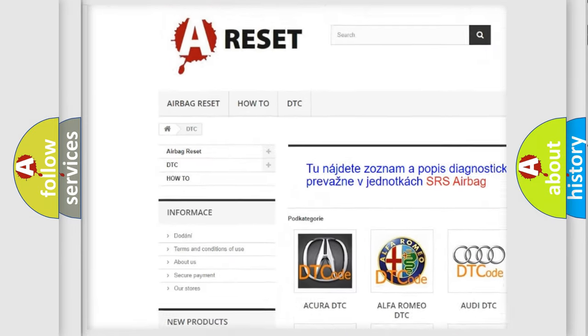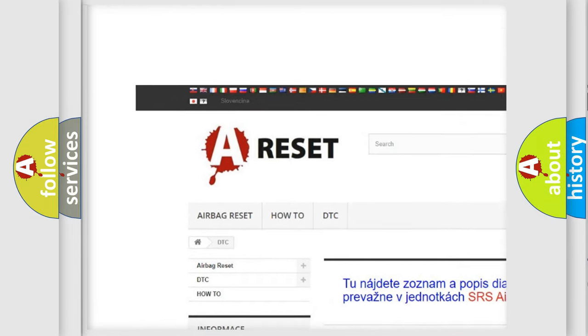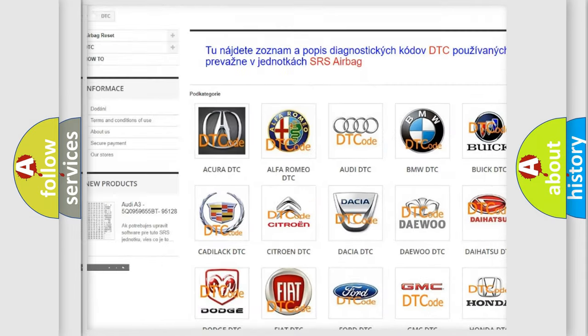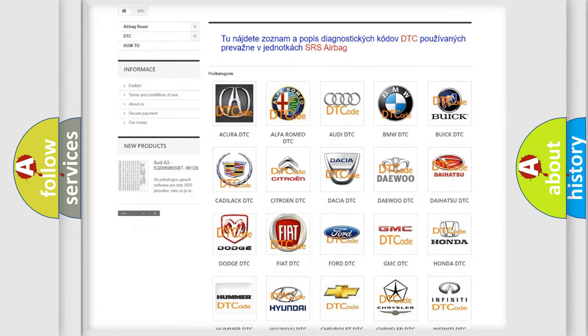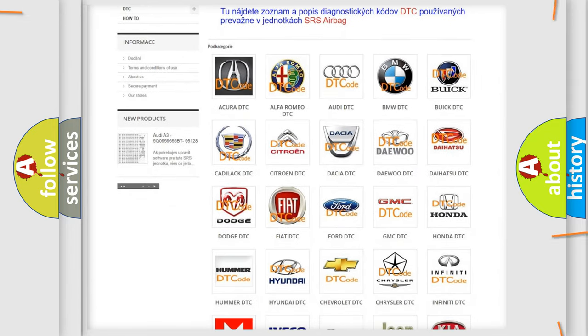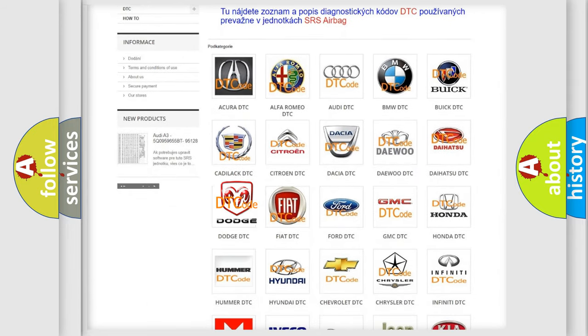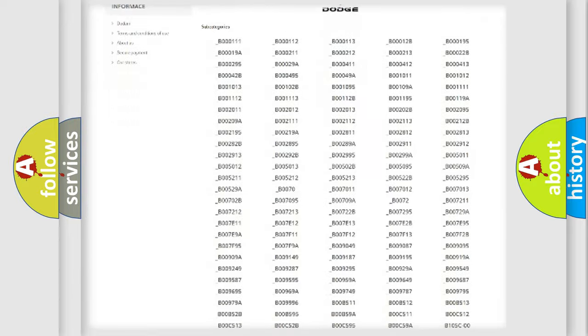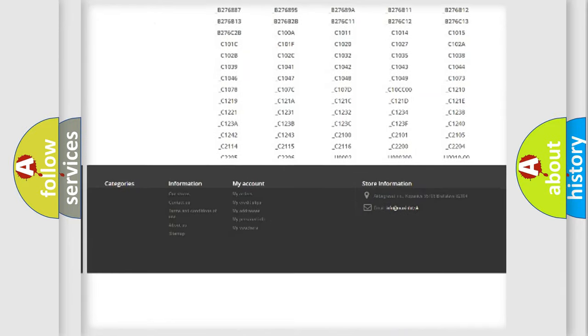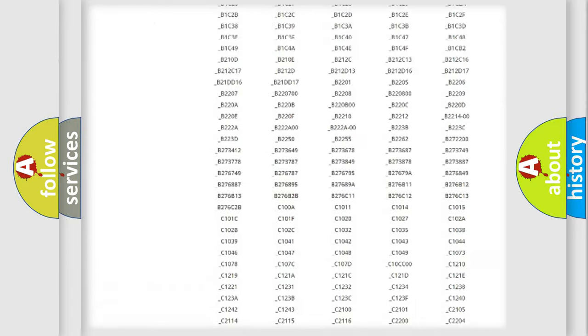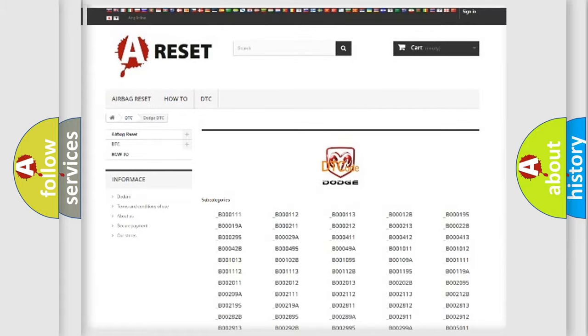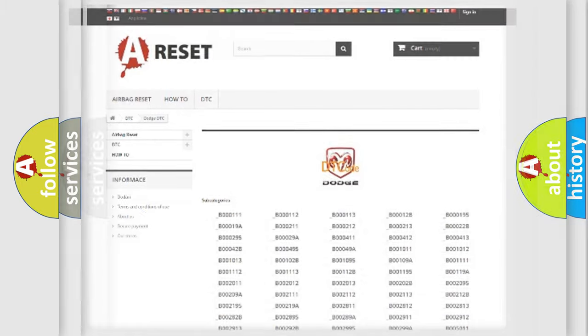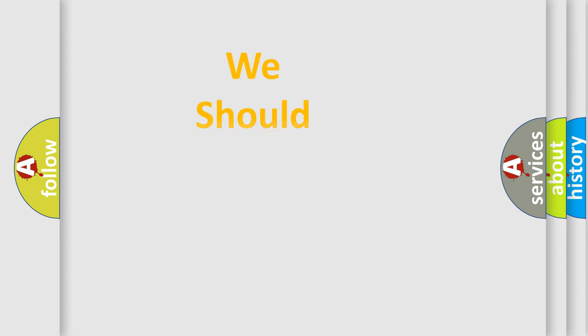Our website airbagreset.sk produces useful videos for you. You do not have to go through the OBD2 protocol anymore to know how to troubleshoot any car breakdown. You will find all the diagnostic codes that can be diagnosed in Dodge vehicles.